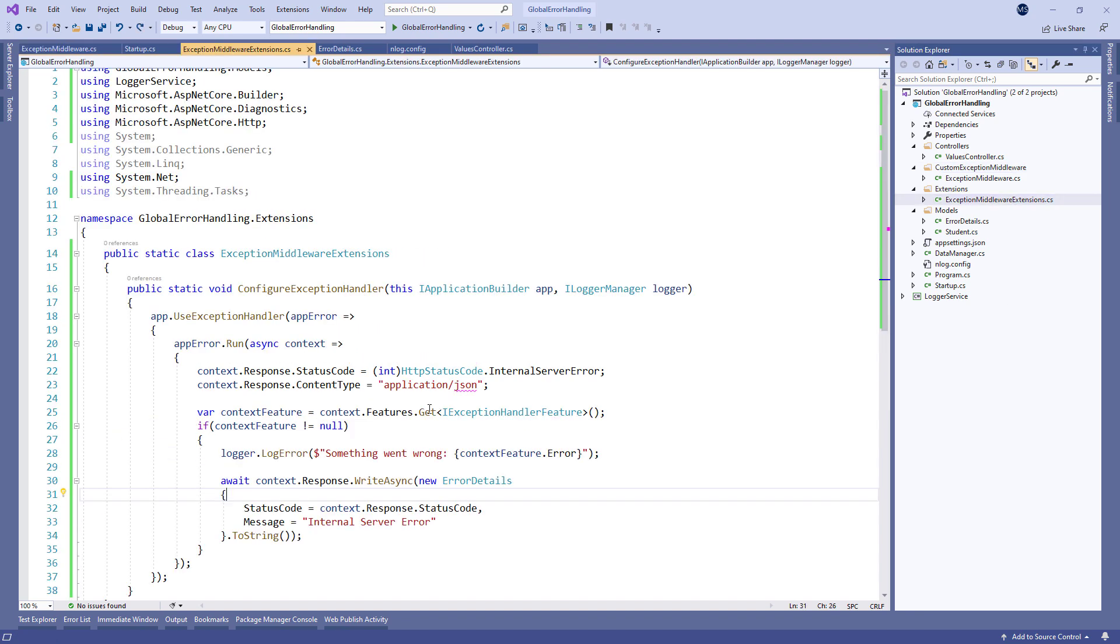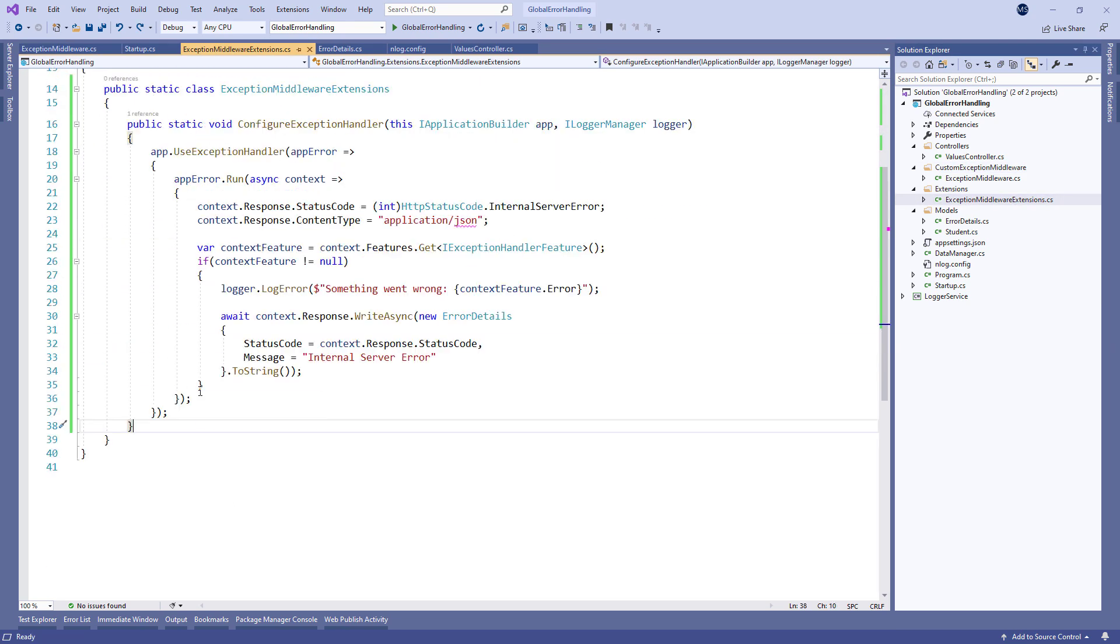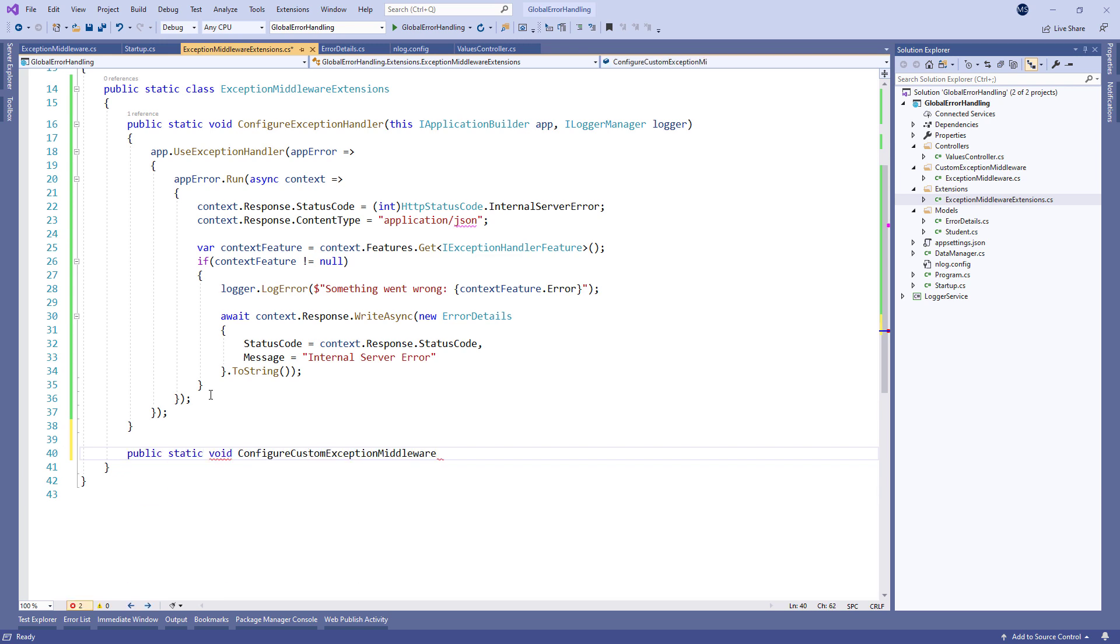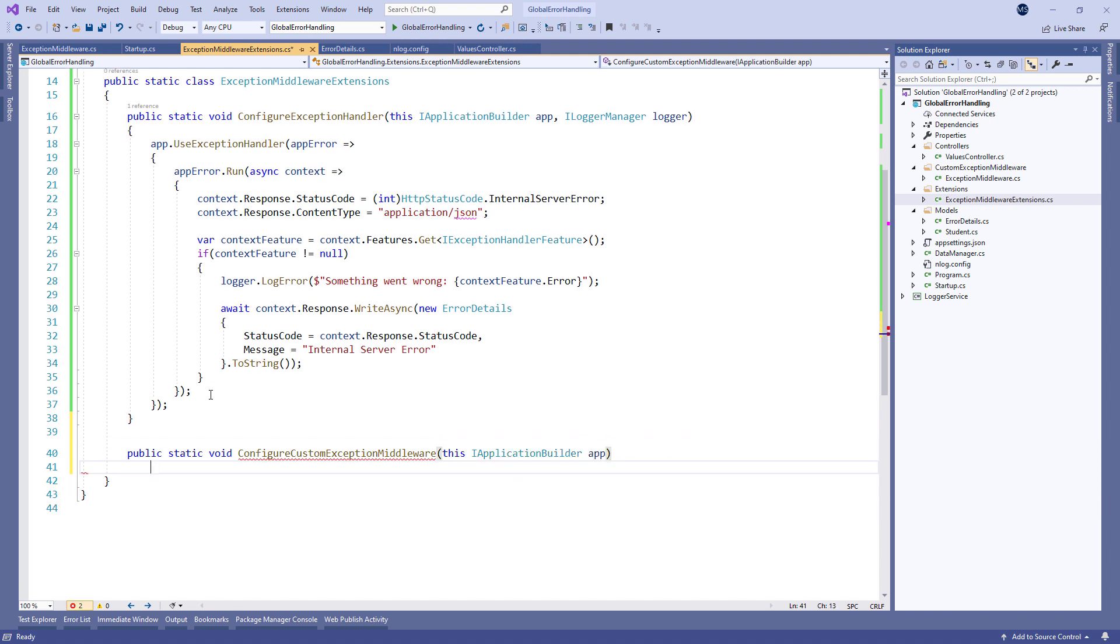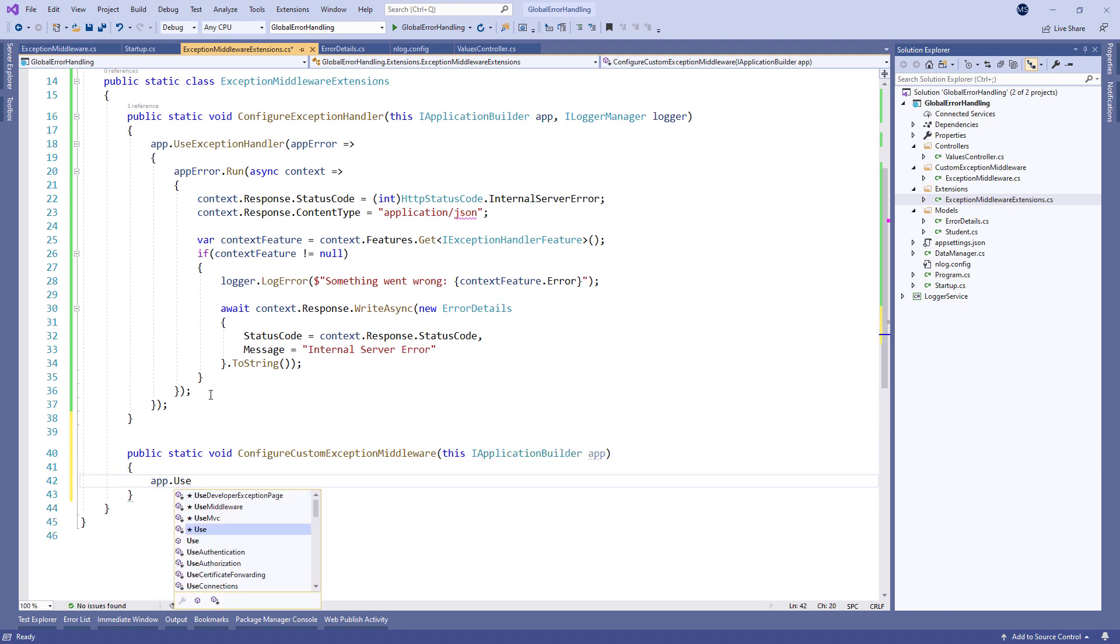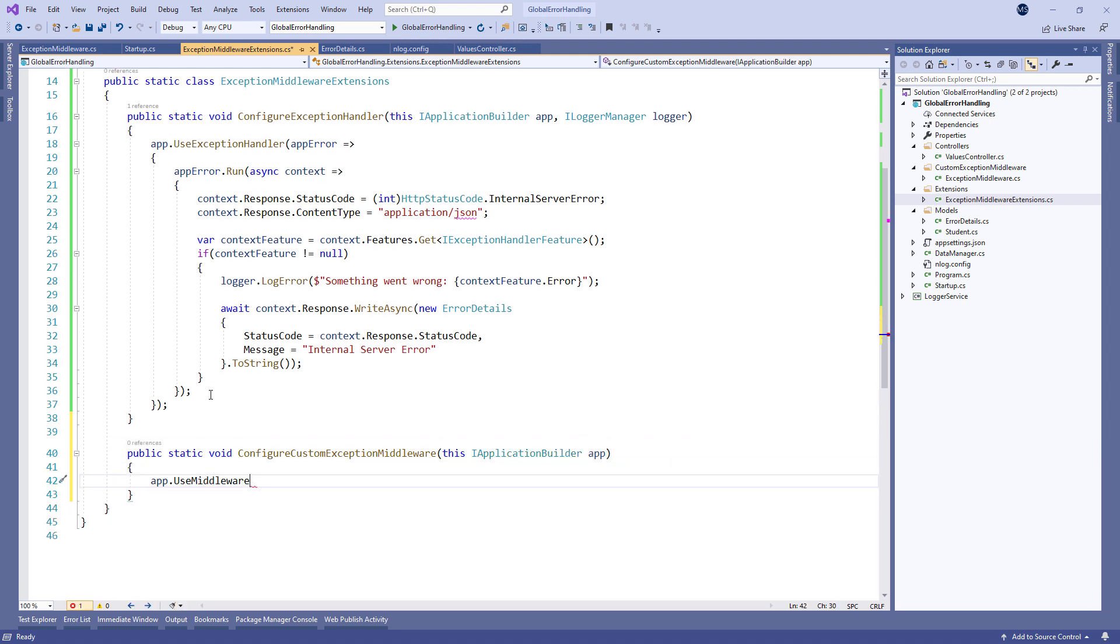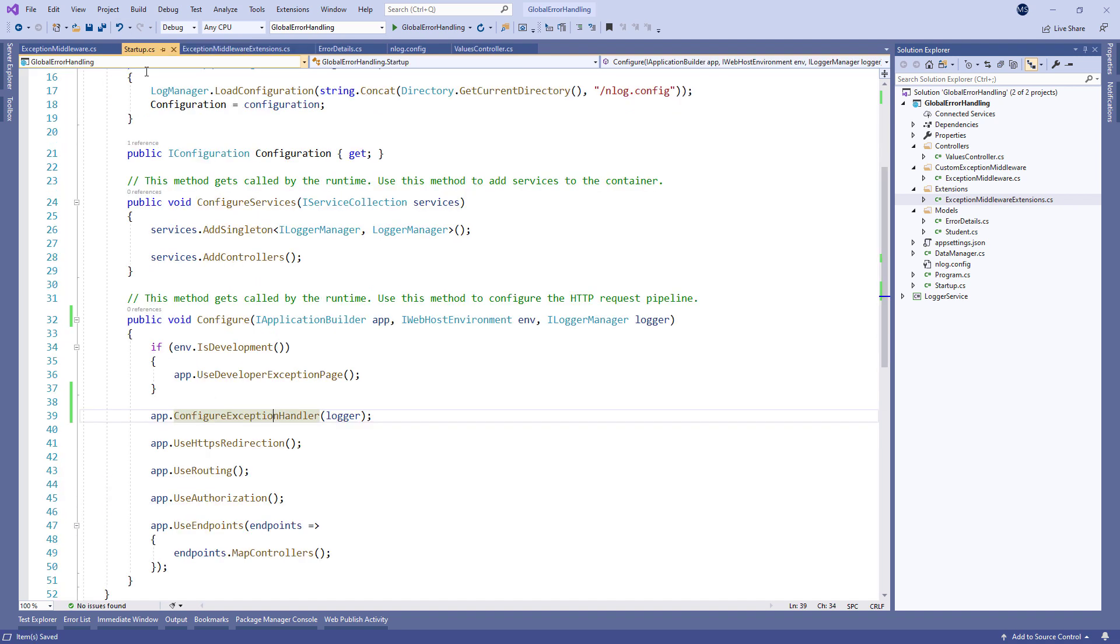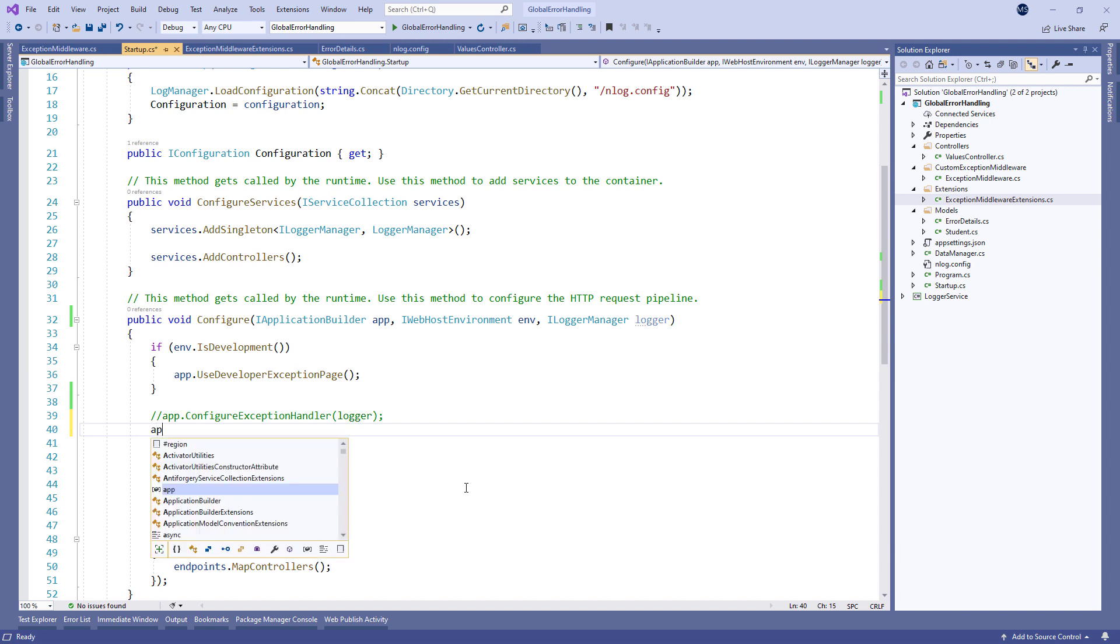Now let's modify our exception middleware extensions class with another static method to register our exception middleware. Finally let's use it in the configure method in the startup class.